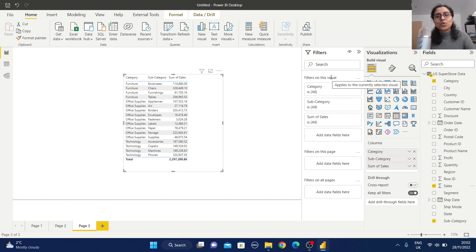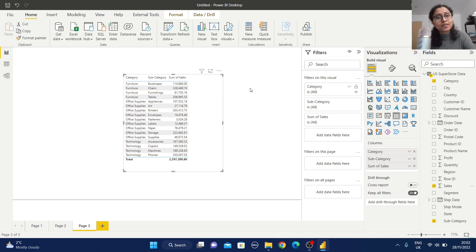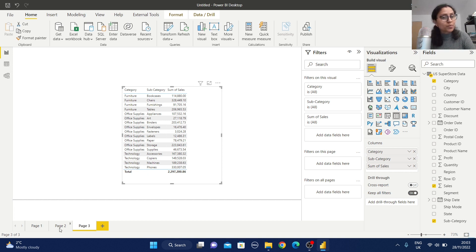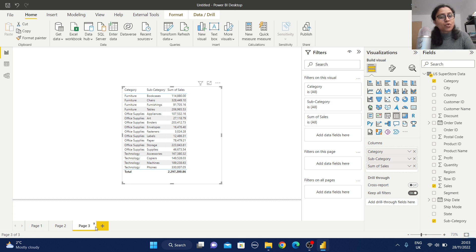Here you can observe we have three types of filter areas: one for this visual — meaning only for this table view; one for this page — meaning only for page 3, not page 2 or page 1; and filters on all pages — meaning whatever filter condition we apply here will be reflected across all pages. So we have three levels: visual-level, page-level, and all-pages-level.